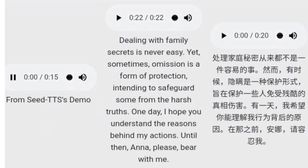Here we have a sample input clip. The voice sounds sad. Now let's hear what it sounds like when it reads a different statement: 'Dealing with family secrets is never easy. Yet sometimes, omission is a form of protection — intending to safeguard some from harsh truths. One day, I hope you understand the reasons behind my actions. Until then, Anna, please bear with me.' The voice sounds exactly like the original clip. It even keeps the sad tone well.